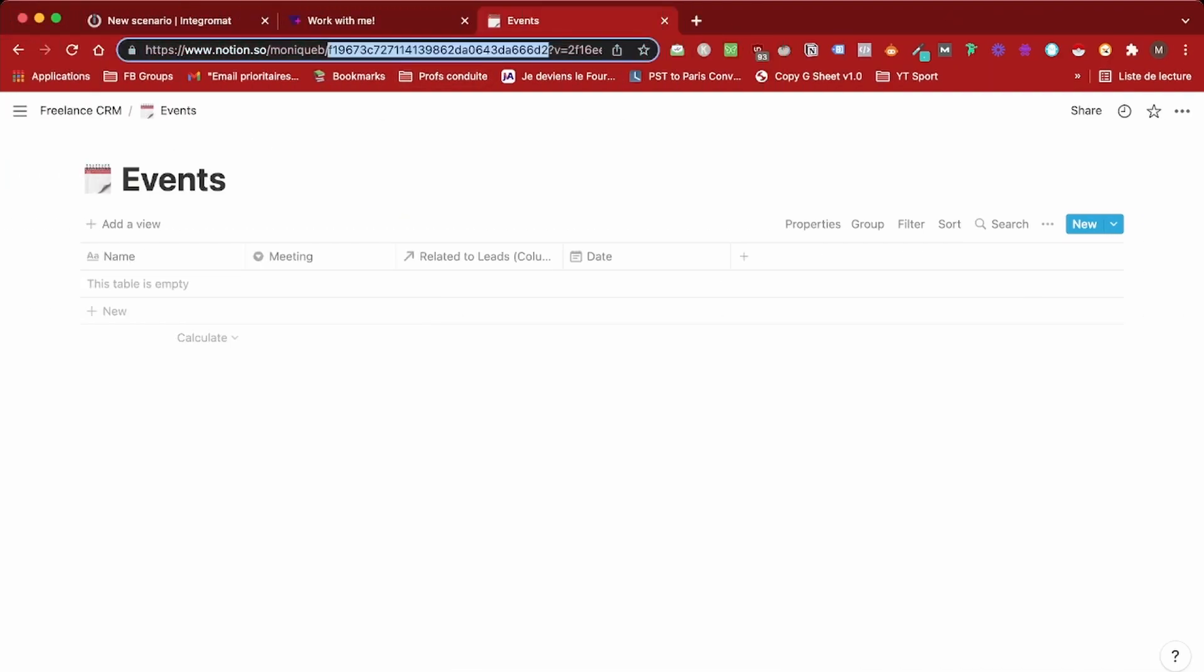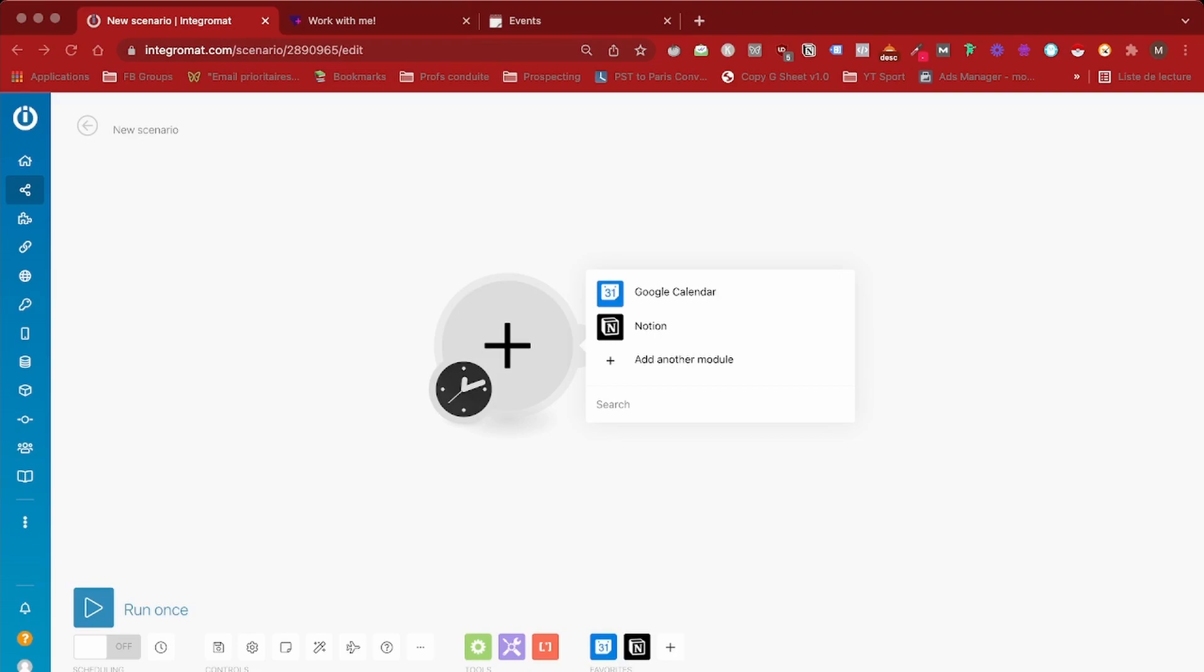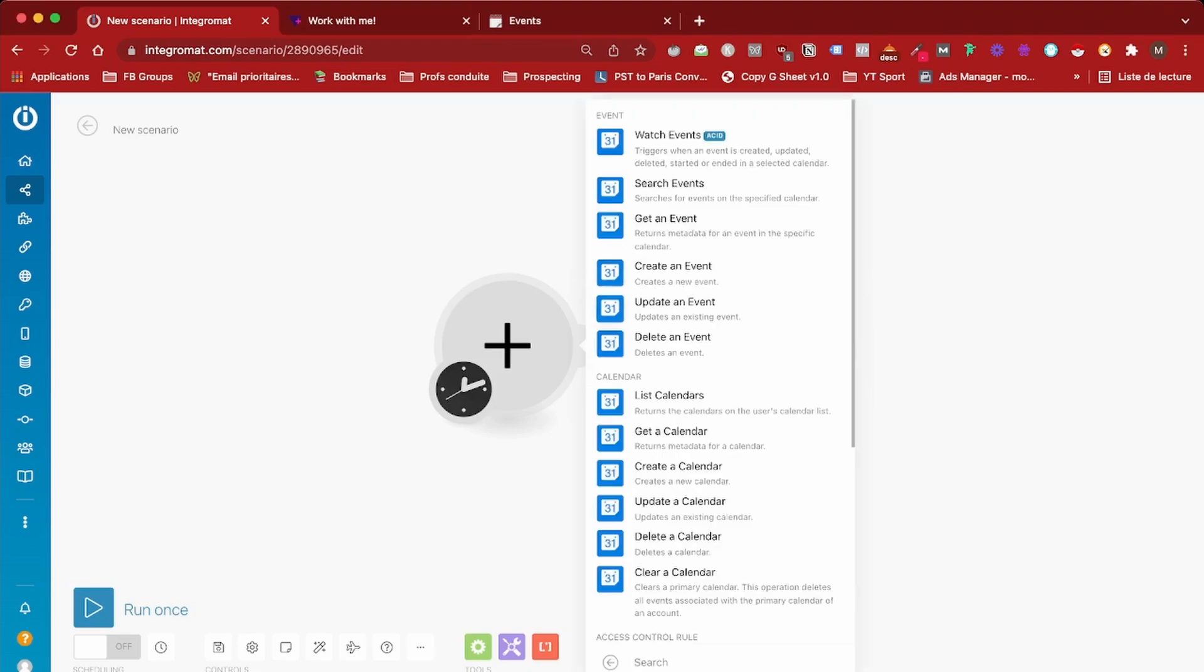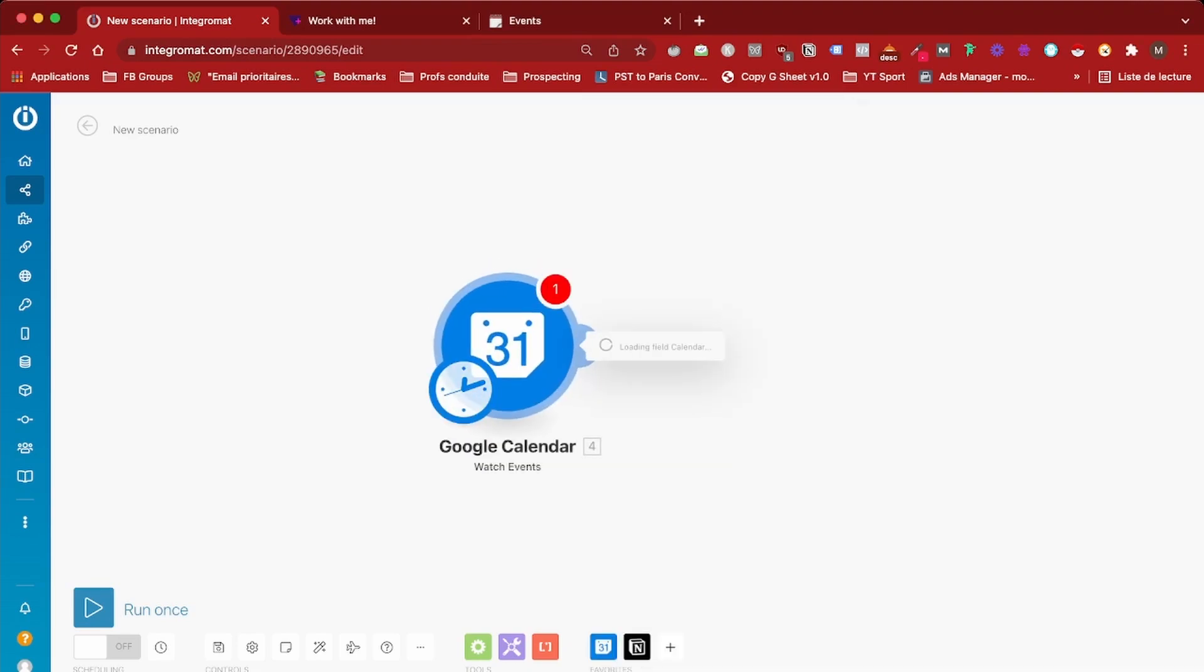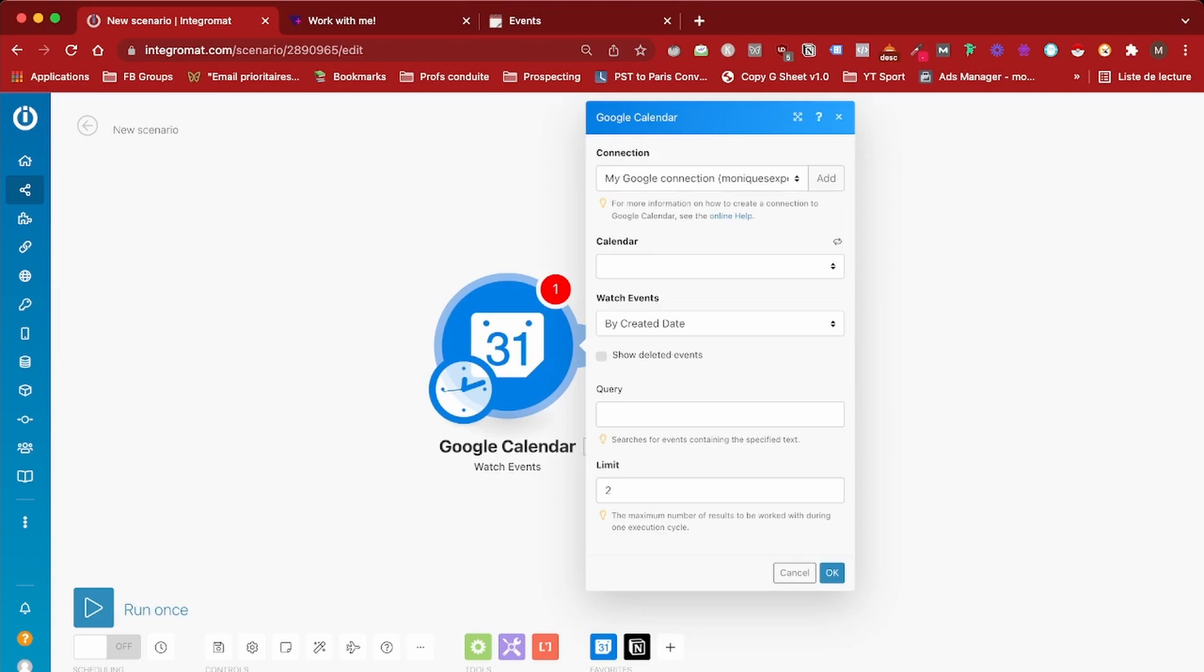I'm going to create my scenario. First we're going to connect the Google Calendar event and select the module Watch Events, and then we have to choose the calendar.